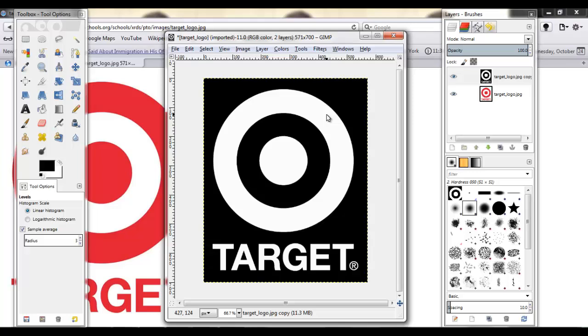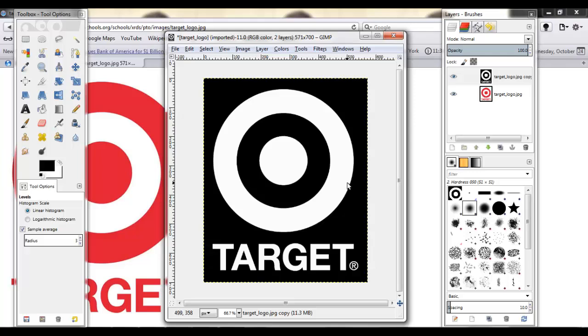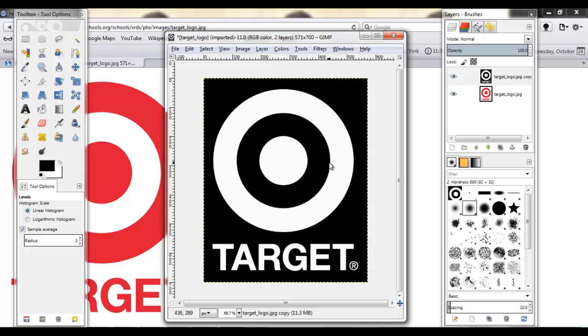Now we need this to be the logo part that we want to see. We need to be white. And everything that we're going to want to turn transparent, everything we're going to want to cut out has to be black. Because when you add a mask, it only sees in black and white. And it cuts out everything black and keeps everything white.